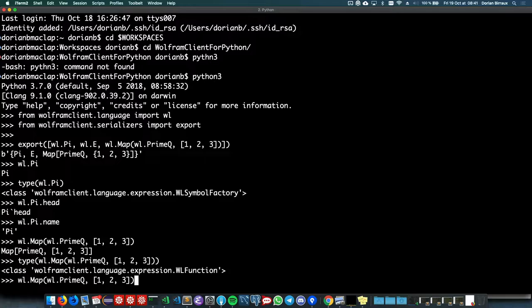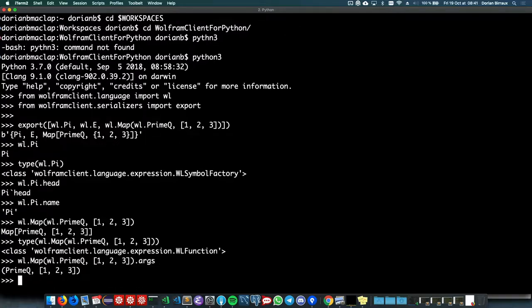An audience member asks: when you receive back 'map prime_q 1, 2, 3' from the Python interpreter, why was it not sent for Wolfram evaluation? Dorian will show how to execute the code. The way it works is: in this library, we have a fundamental constructor that allows you to generate expressions, then you decide what to do with them. You can call the export entry point, save to a file, or take the same expression and call evaluate, which will automatically start the kernel, send the expression, and return the result.